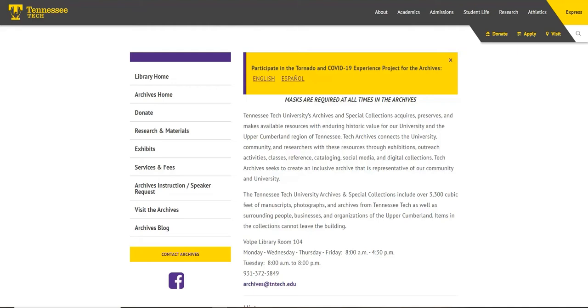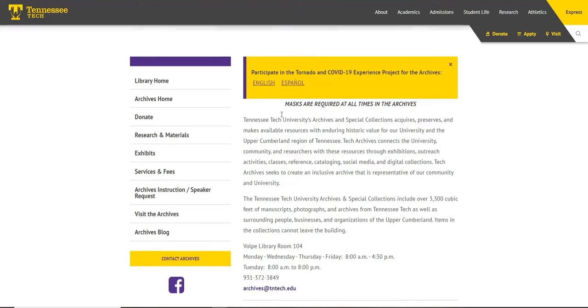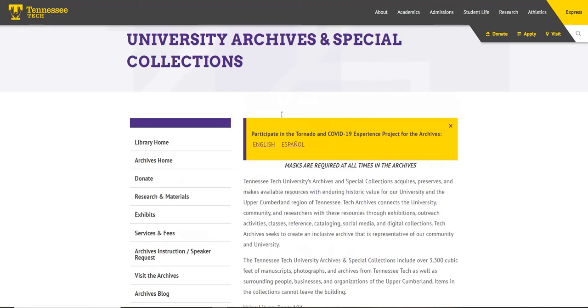To start, navigate to the archives homepage. To start research immediately, navigate to the research and materials page shown on the sidebar.